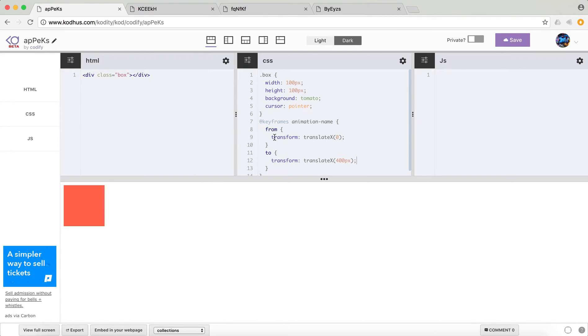You can pretty much animate any property you want like opacity, margin, top, left, whatever.